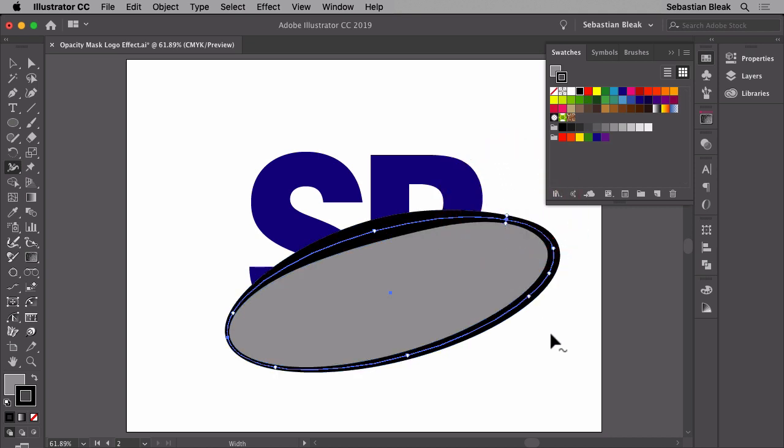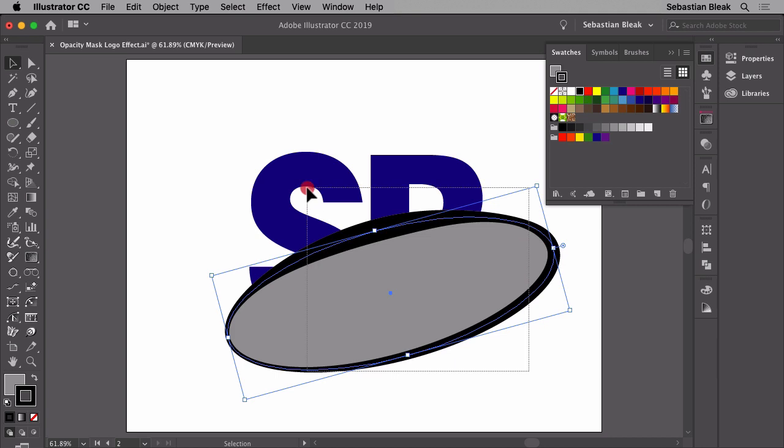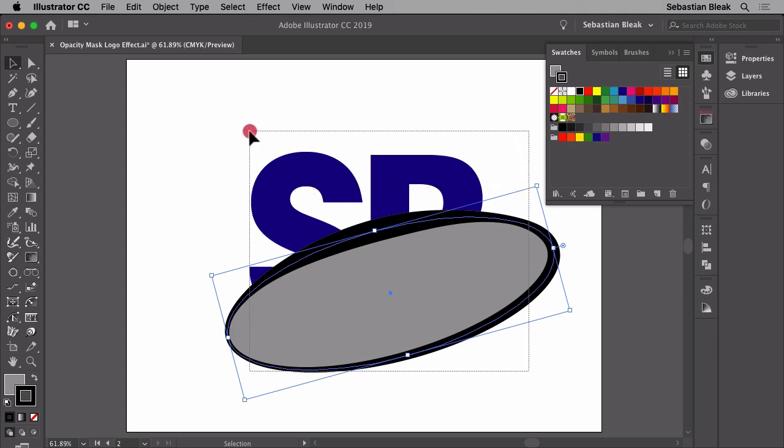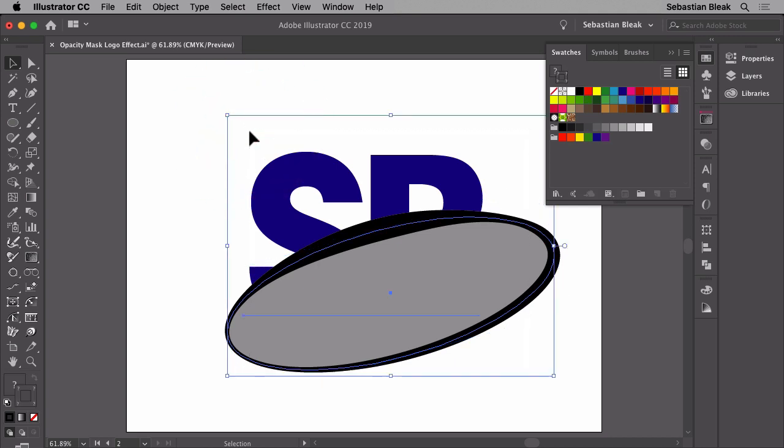So what we have here is a mask that's going to conceal and partially reveal the lower edge of this logo. I'm going to hit the V key to activate the selection tool, then click and drag for a marquee selection over my text and the ellipse I just created. Once I release, I have them both selected.